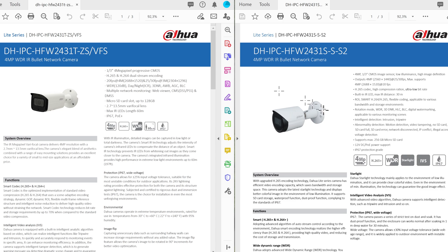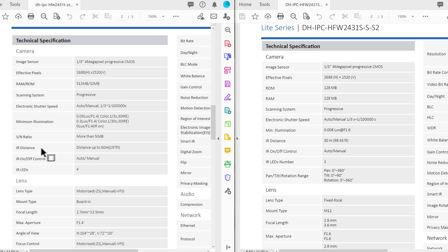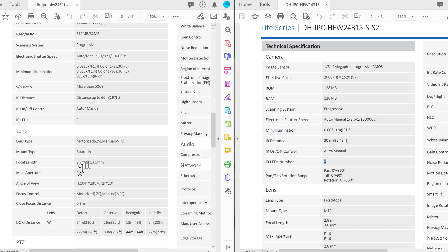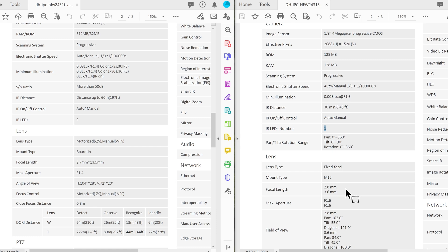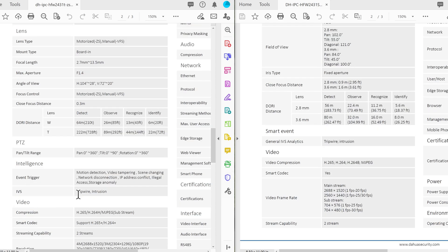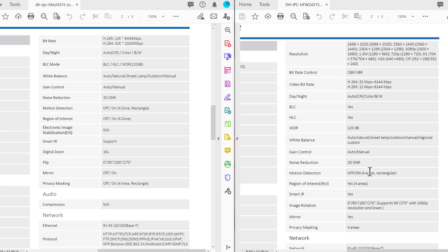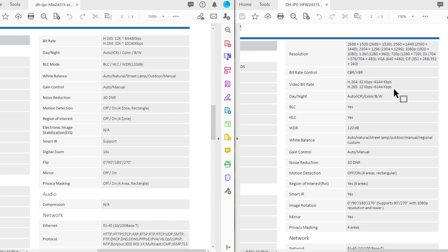Right over here I have the two different cameras. Notice the spec sheet for the ZS and the VFS is the same because the only difference is one is motorized while the other is not. Just having a look at the difference between the two we can see that the sensor size, the image sensor is the same. The RAM is however higher on the VFS and ZS. Here's the significant difference. The infrared distance is up to 60 meters while here it's 30 meters. One infrared LED on the smaller one and four on the bigger one as I've shown. And then obviously the zoom range 2.7 to 13.5 while this one is a fixed focal length. You can get it in 2.8 or 3.6. The maximum aperture 1.6 while here it's 1.4. The intelligent video surveillance they both do tripwire and they both do intrusion. The maximum resolution is 4 megapixel at 20 frames per second which is the same on the smaller camera. The video bitrate is different. On the larger one you can go up to 10,000 kilobits per second while on the smaller one you can see that it's maxed out at 6144 kilobits per second.